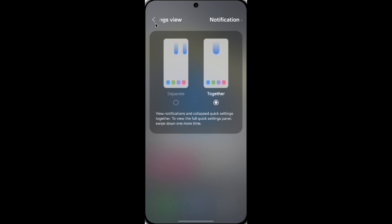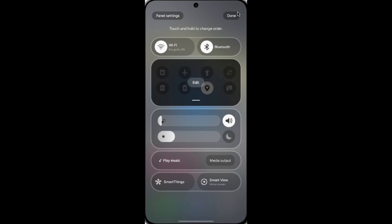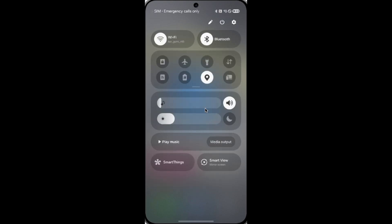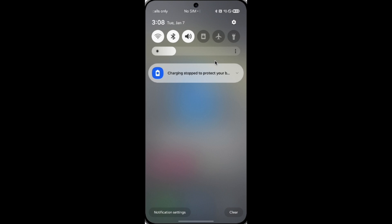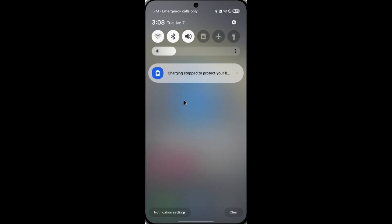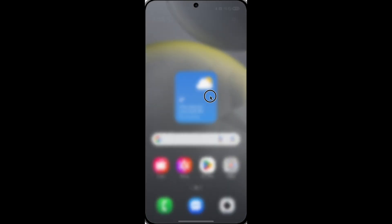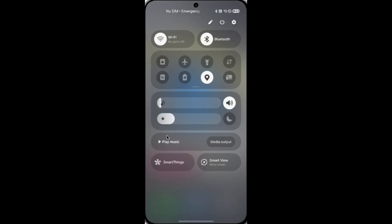When you switch to together, you will get the quick setting banner like before. So swipe one time to get the notification and quick setting panels, and swipe one more time again to get full quick setting panels.